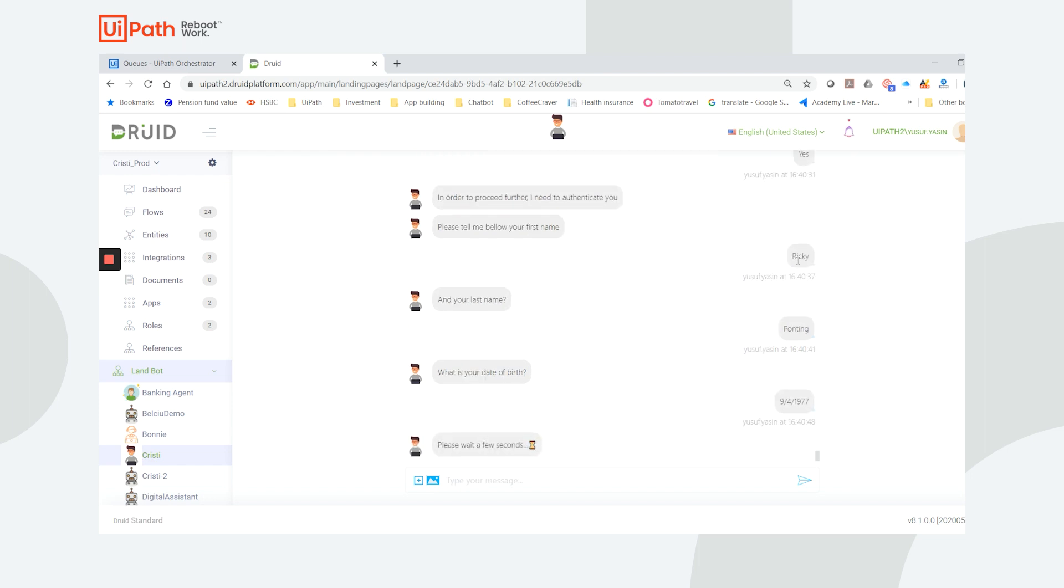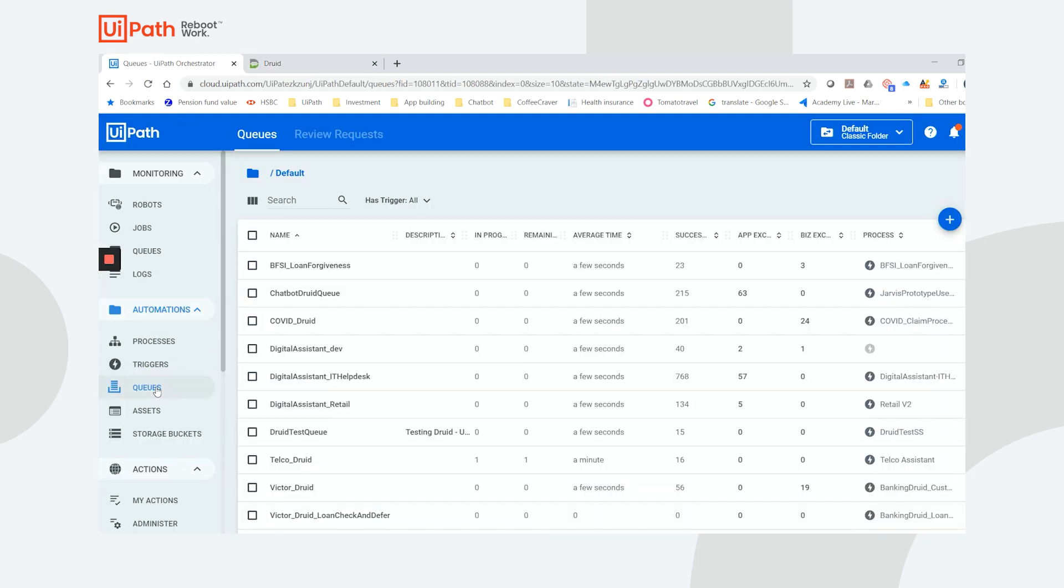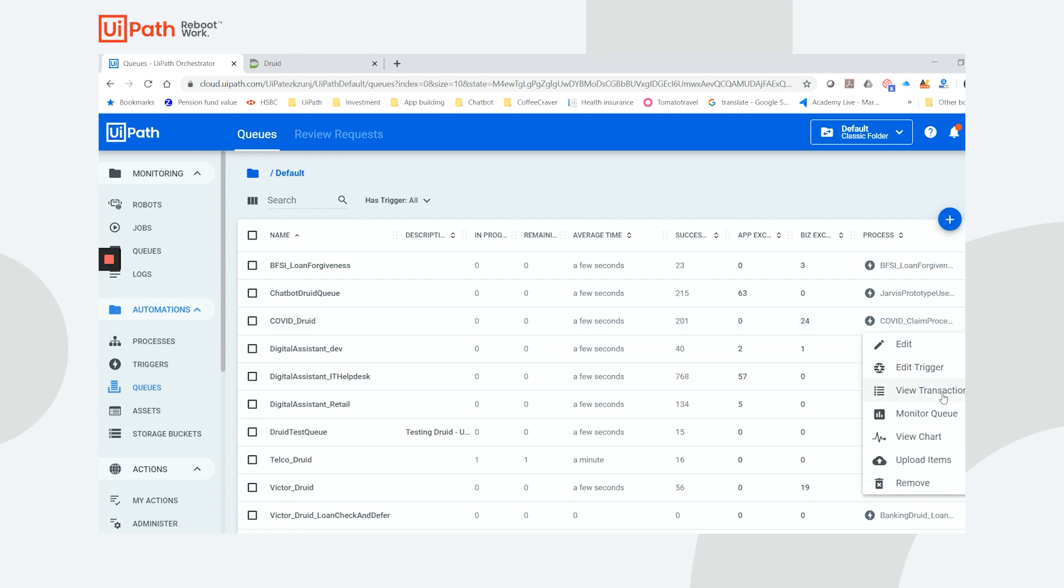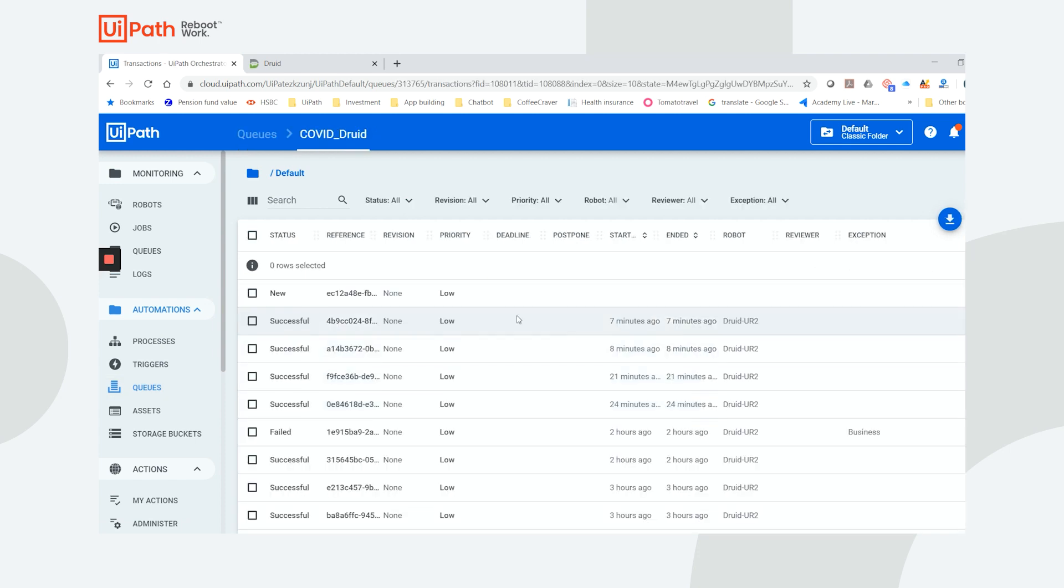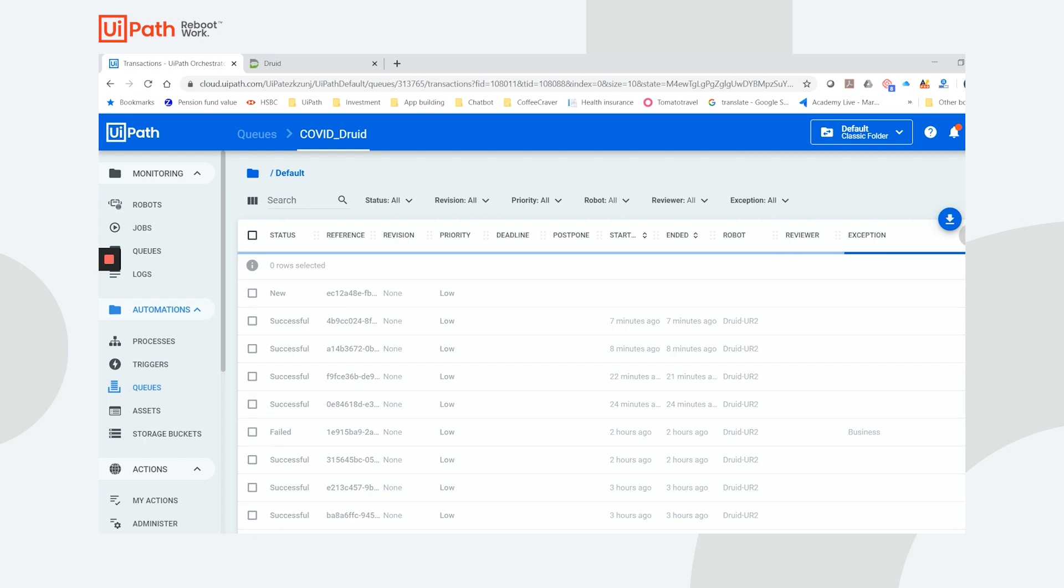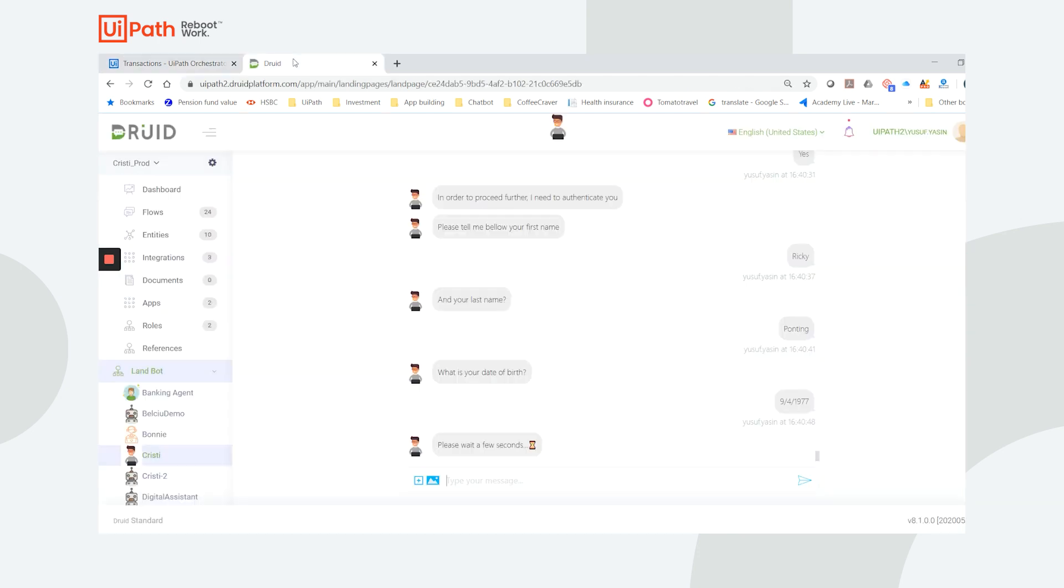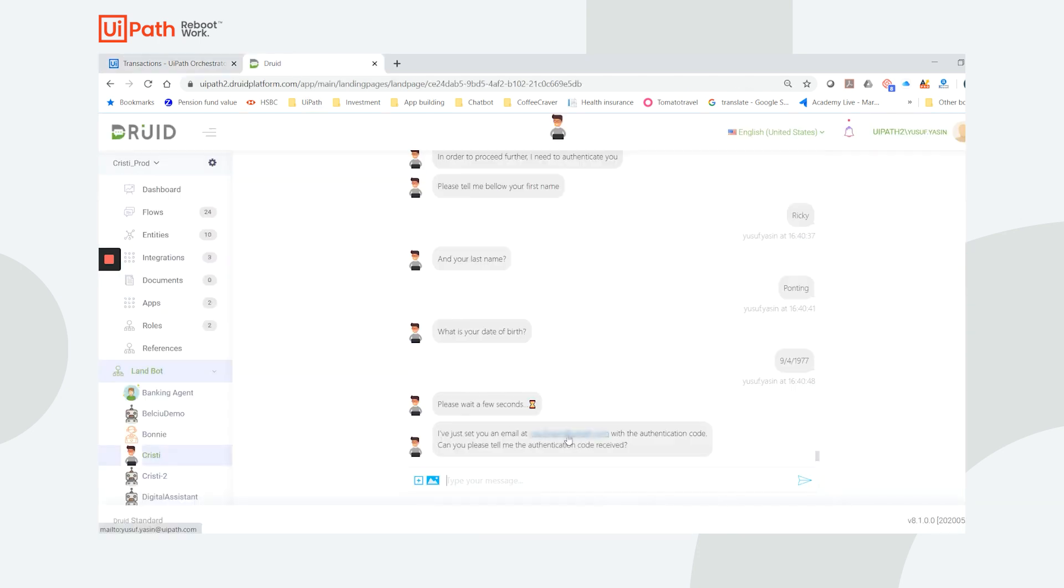At this point, a request is triggered in UiPath Orchestrator to verify my details. A UiPath robot checks my name and date of birth against the customer database. Then, a four-digit code is sent to my registered email address to authenticate me. We could have also used an SMS text authentication code.